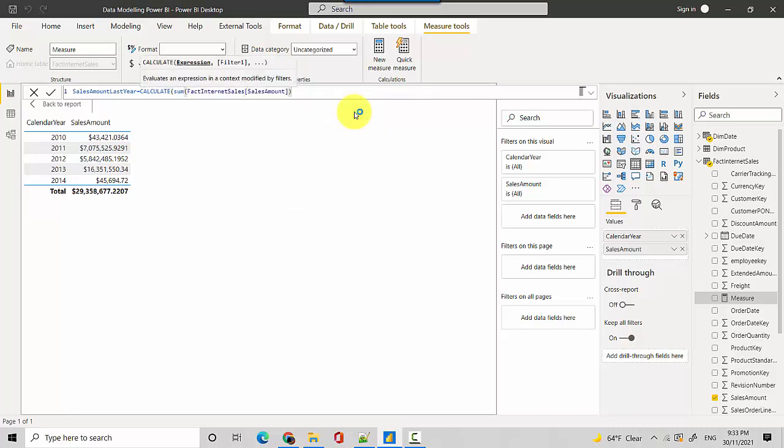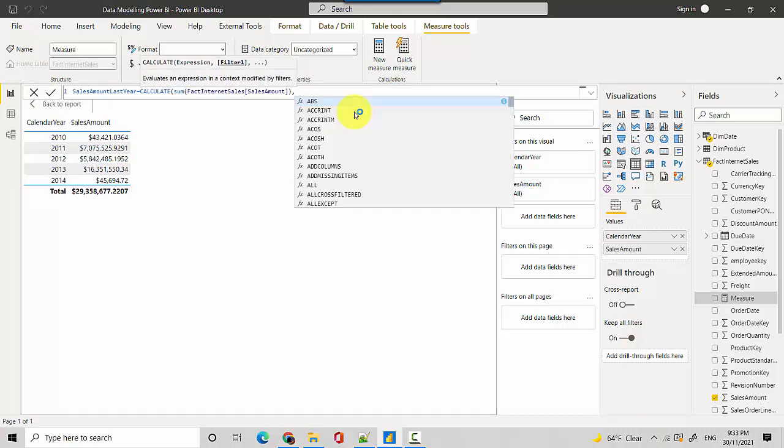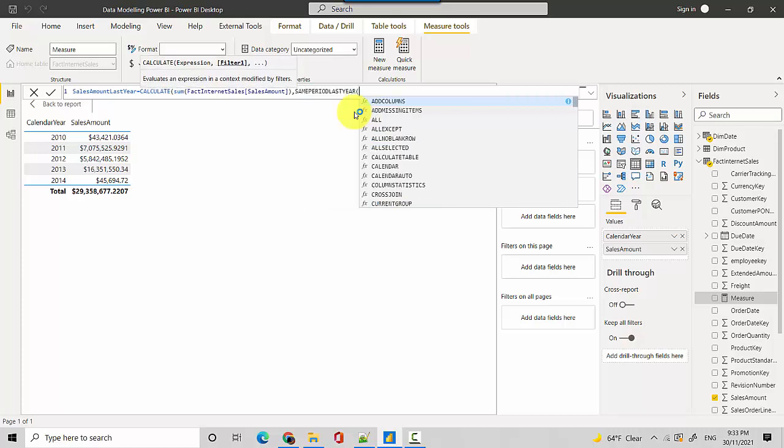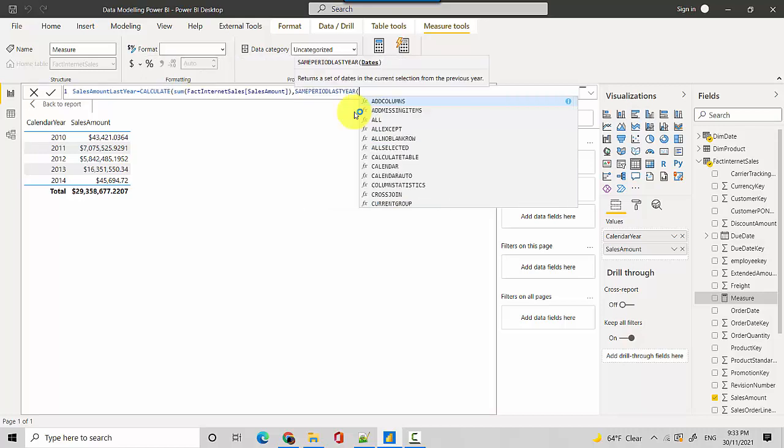And then we will define the same. So we'll do SAMEPERIODLASTYEAR. So now we are saying that find the sales for the last year and we'll pass on the date.